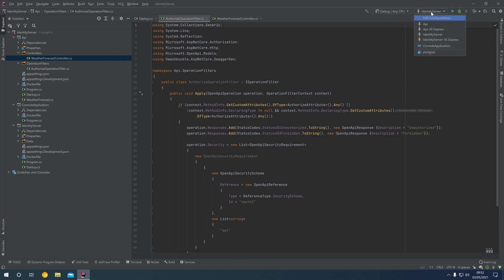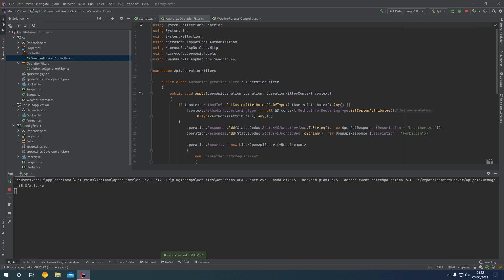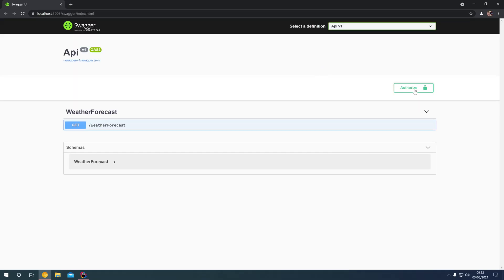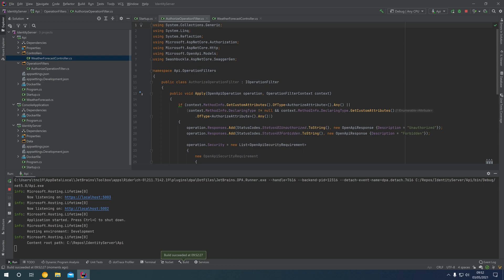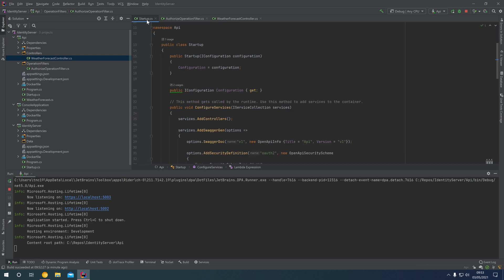If we now select API from our run configurations and run the API project, we can see the authorize button is now enabled in the top right. However, we don't actually have a padlock on the weather forecast endpoint. Coming back into our code, we can double-check our logic to ensure that the operation is being caught inside the AuthorizeOperationFilter — GetCustomAttributes of type AuthorizeAttribute is correct, and we're doing the same with the declaring type. However, we haven't registered this operation filter inside the startup.